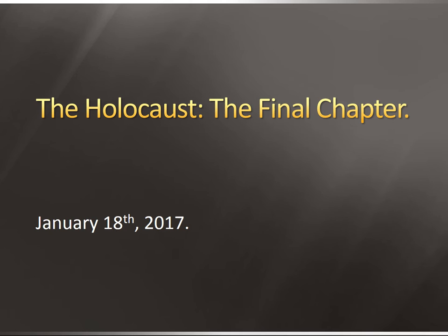Welcome back. As I mentioned during the last recorded lesson, we're going to look at two parts of the Holocaust, and this is the second part, called the Final Chapter. A lot of the material can be disturbing and upsetting, and I want to give you a heads up because we are going to talk about violence and some very disturbing things that happened to those in the Holocaust.